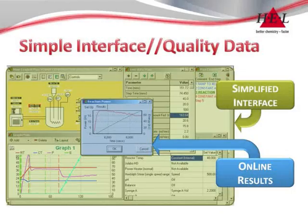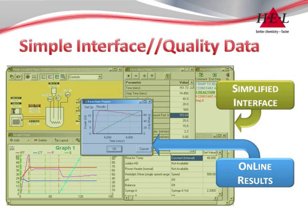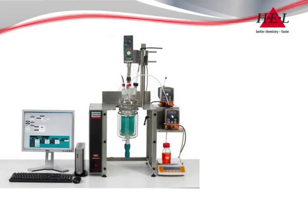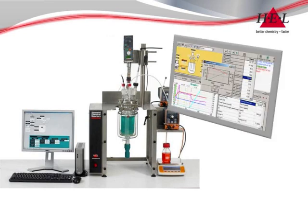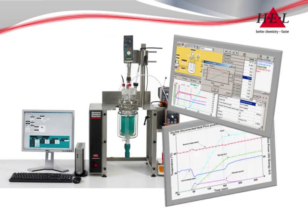Time-consuming and complex calorimetry calculations are integrated directly into the software, requiring little or no input from the user or knowledge of methodology to produce reliable results. With online calculation and reduced calibration requirements, the Simula shortens experimental times and accelerates development. The simple interface reduces training requirements and gives general synthetic and process chemists viable access to calorimetry techniques.